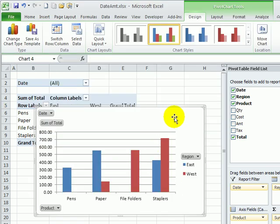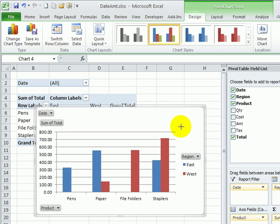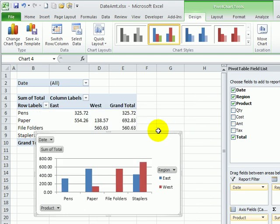That inserts a chart right on the active worksheet. I can point to one of the corners of the chart and make it a bit smaller.